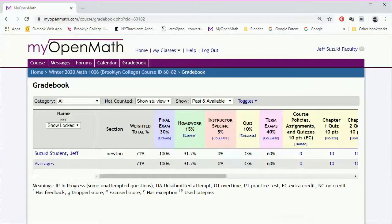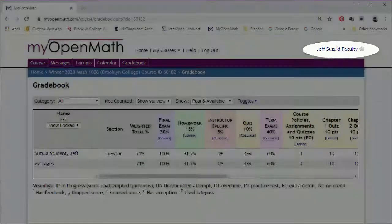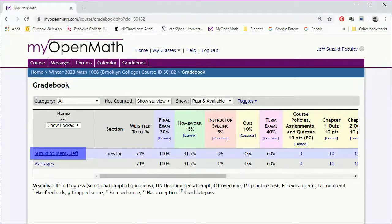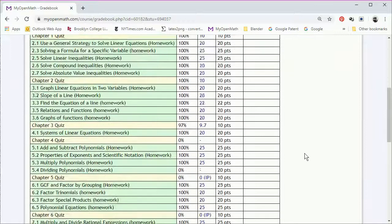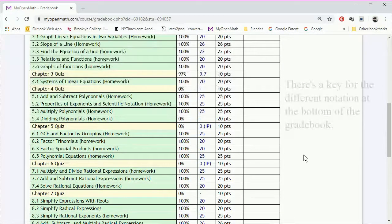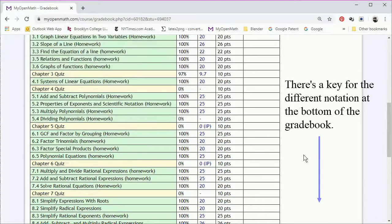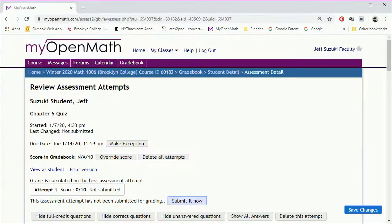So now we're back in the faculty view. And we'll pull up the grade book and click on the student name. Scroll down to the assessment. And we see the score is listed as zero IP. The IP means that it's in progress. They haven't submitted it yet. But if we click on the score, we'll be able to see the answers that were actually entered.